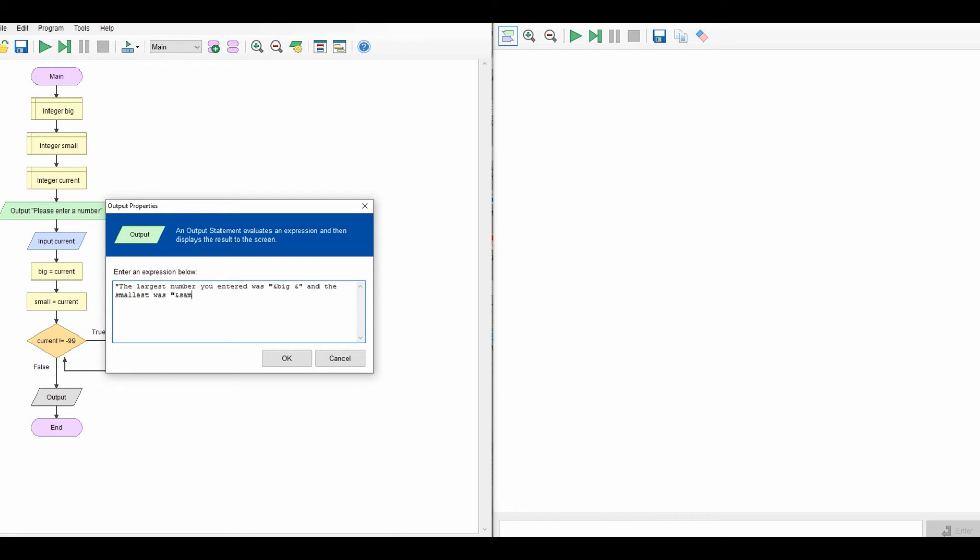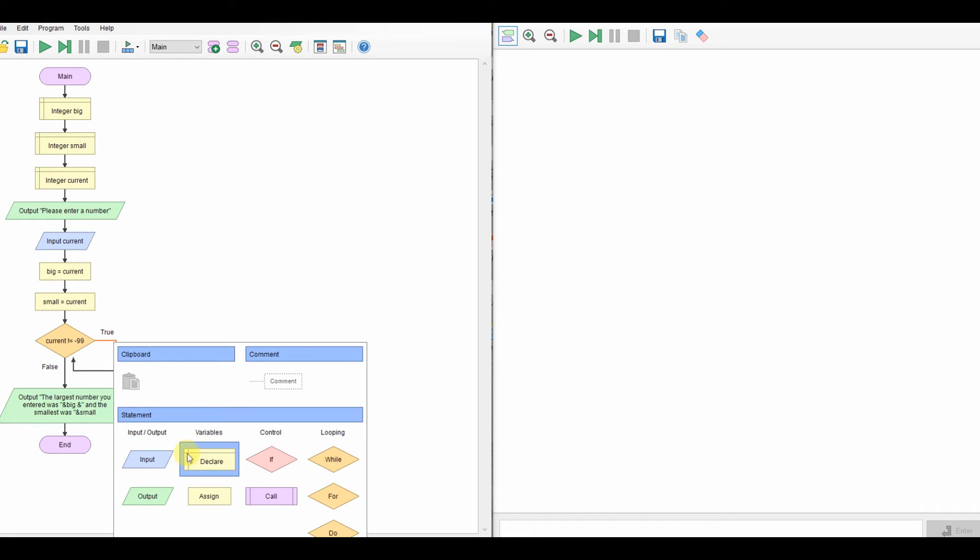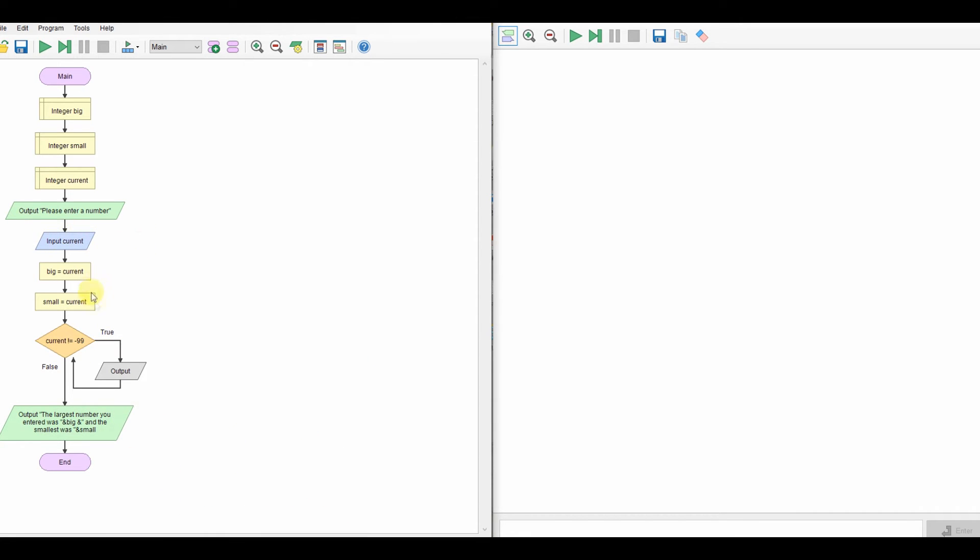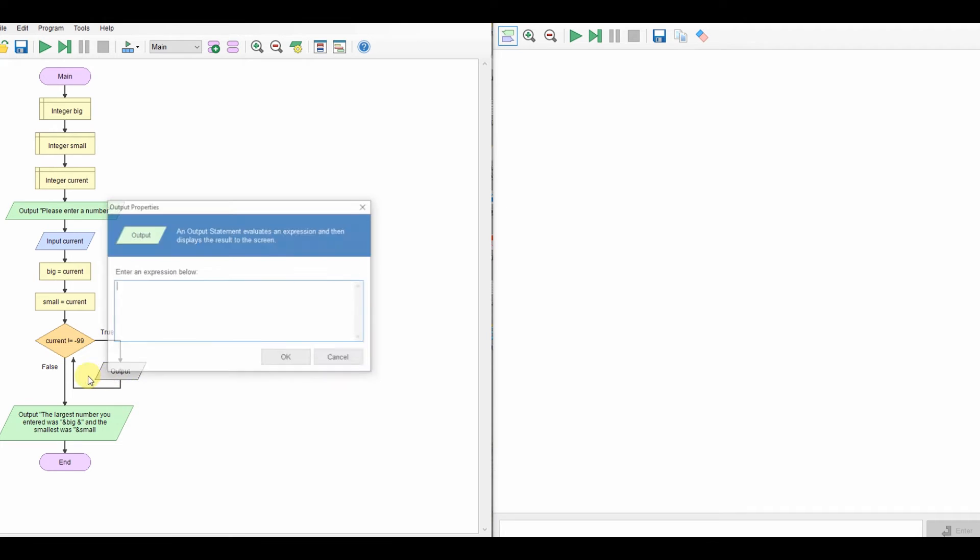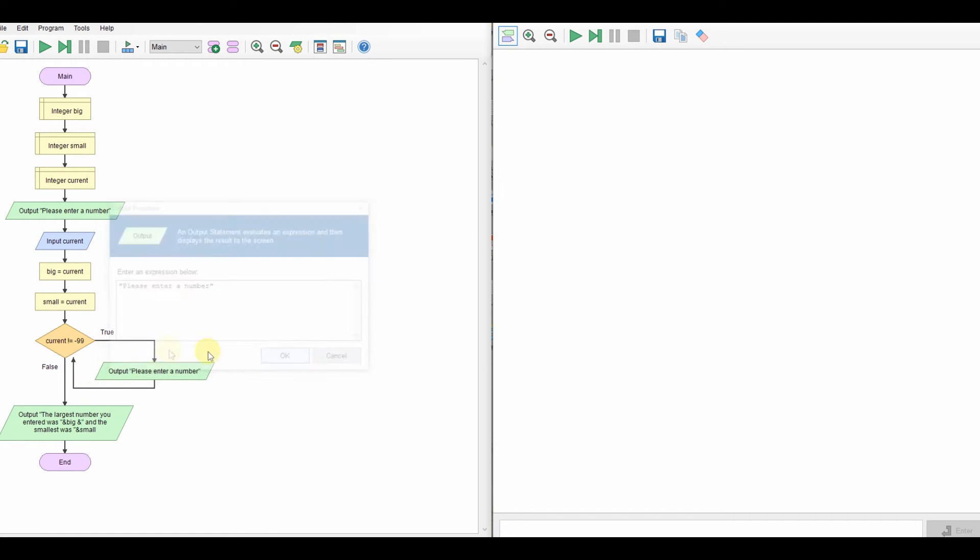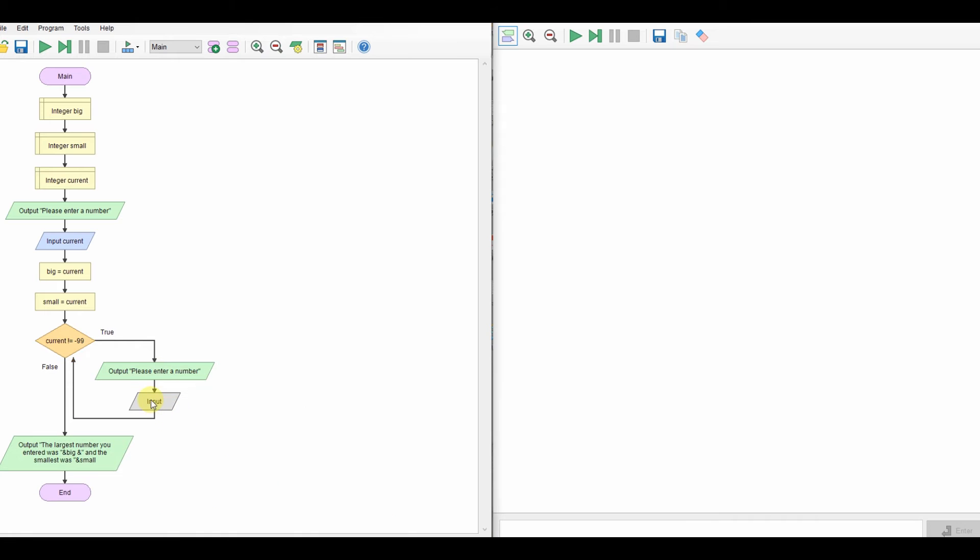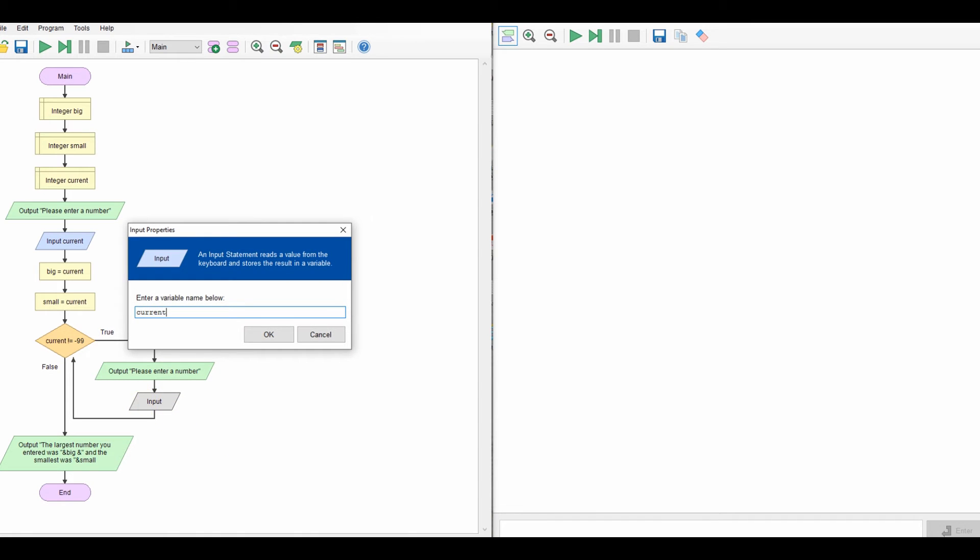And you can see here where I'm using the ampersand, so I've got the ampersand and I'm using the ampersand to join the two strings together. So that's our output. So now we need to deal with the biggest and the smallest number. So once we've took it in the first time, we're into this while loop. We're going to keep asking until someone enters 99. So I'm going to have another output here. I'm just going to repeat what I've got up there. So I'm going to say, please enter a number. Take in current again.